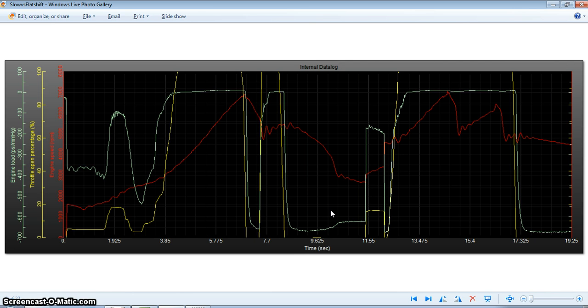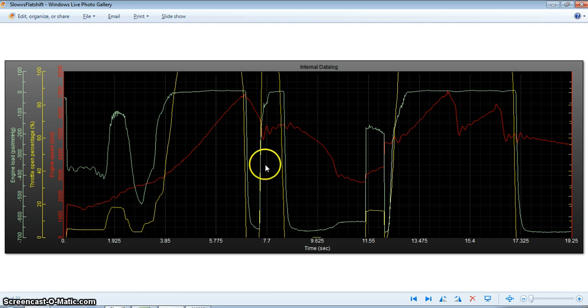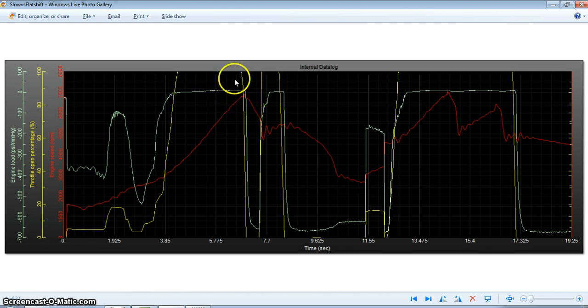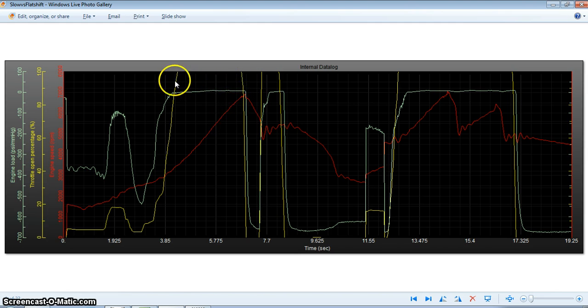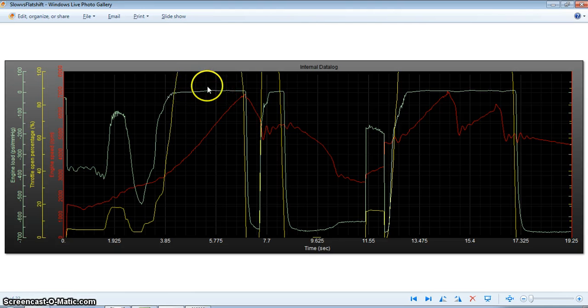The first picture I'm going to show you here is the comparison between flat shifting and non-flat shifting. Non-flat shifting or flat foot shifting is because you take the foot off between shifting. The red is the engine RPMs, the yellow is the throttle, and the green is the engine load.